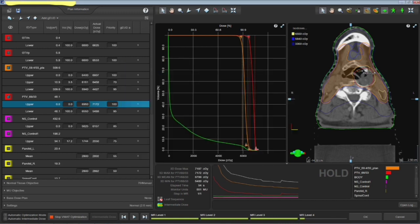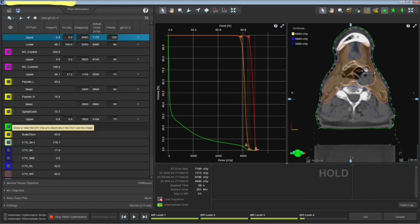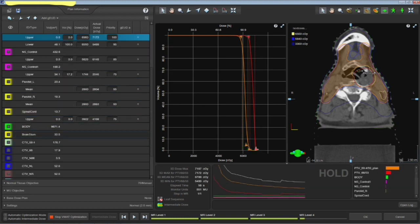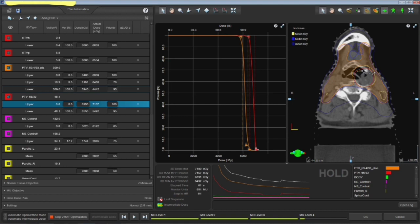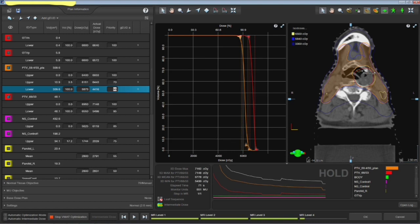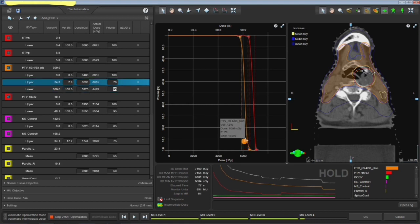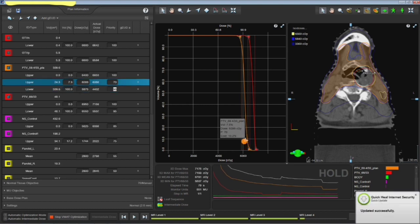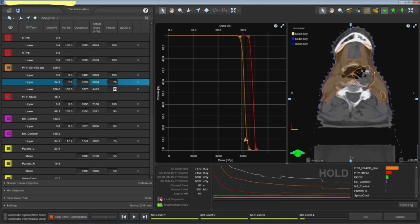So this is where you should work, one should work on the hot spot, looking for the lower percentage coverage and trying to reduce the spill into the PTV 59.4. When you work on that region, that's going to reduce the main GTV dose into the PTV.